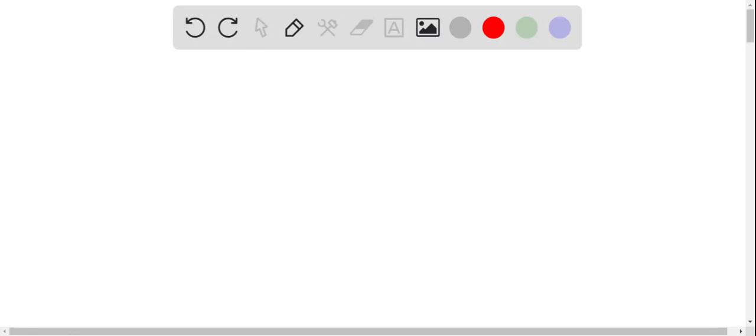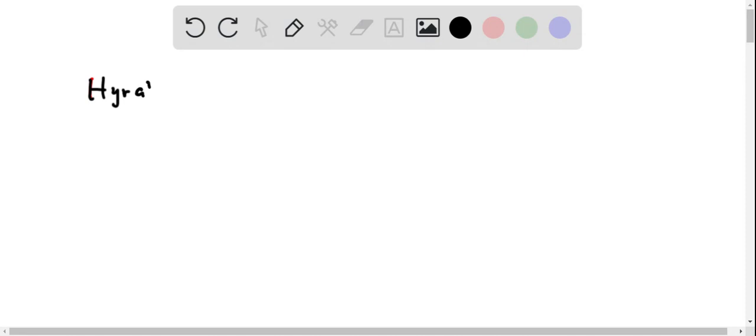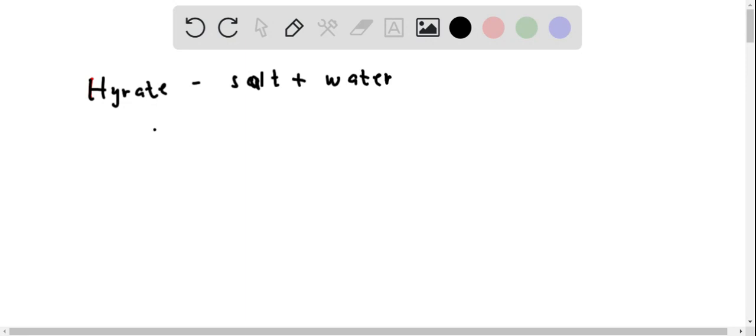Good day. We know that a hydrate is a compound that has salt containing a certain amount of water in it. In this case, our hydrate is given to have a formula. Let's write it first here. It is a salt with water embedded in it.